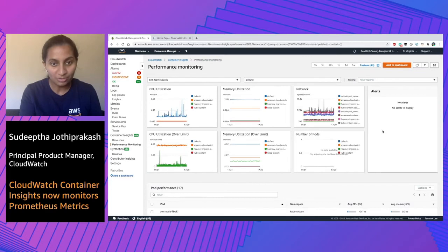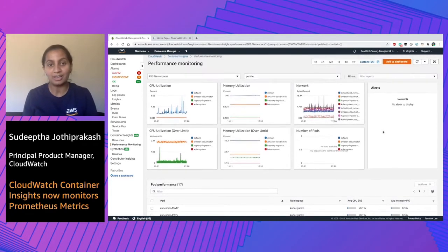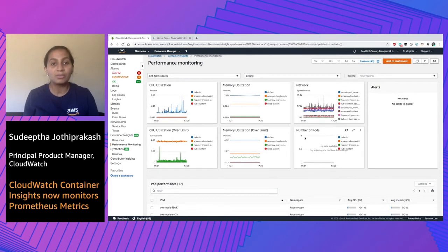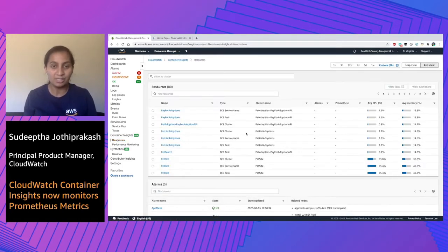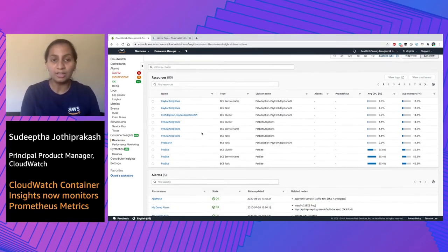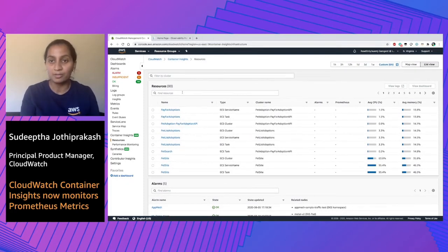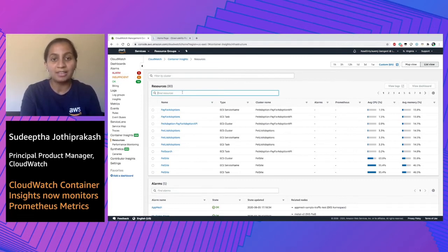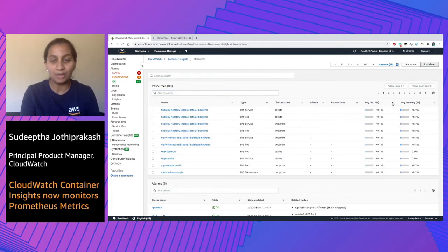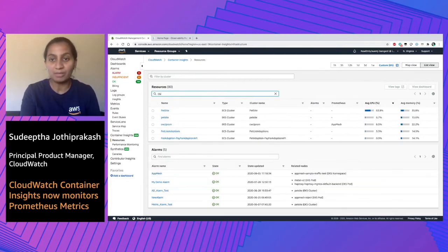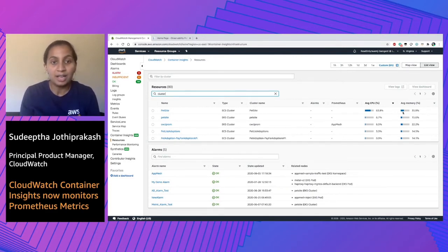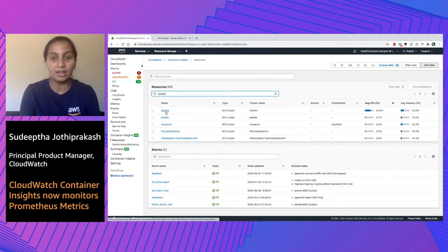In addition to this is the resource view. A lot of our customers gave us feedback that looking at all the various components within a containerized environment can be cumbersome, especially if you have thousands of clusters. So we've made it easier for you to look at these resources at an individual level. With the list view, you can see various types of resources. I can quickly type in 'cluster' and this filters down the list view. You can sort by CPU and memory so you can focus on the areas that matter most to you. Here you can see that PetSight as a cluster is high on CPU utilization.